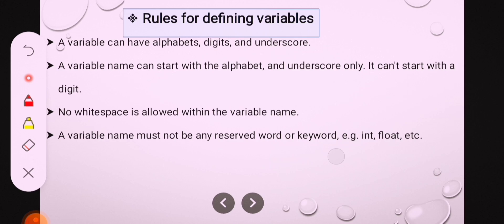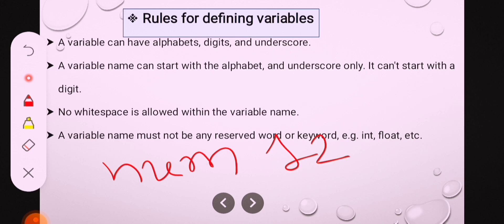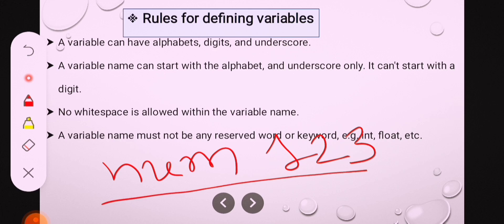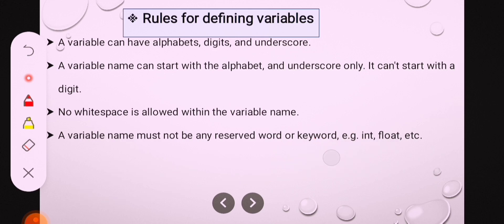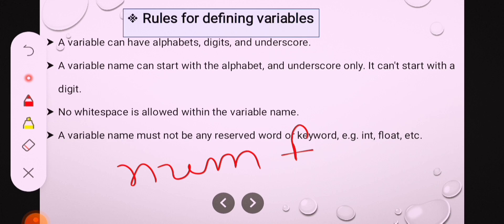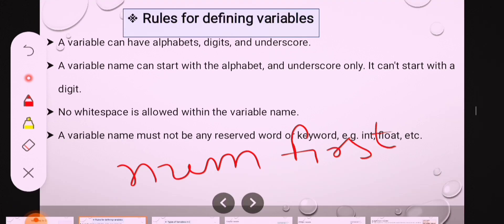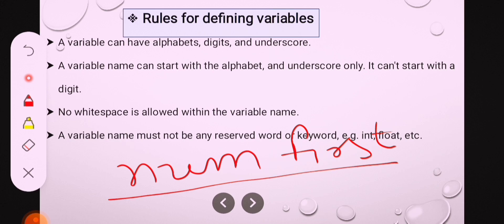The third rule is: no whitespace is allowed within the variable name. For example, num 123 — this is an invalid declaration because there is whitespace between num and 123. Also, num first — this is also invalid because there is a whitespace. So the third rule says no whitespace is allowed within the variable name.